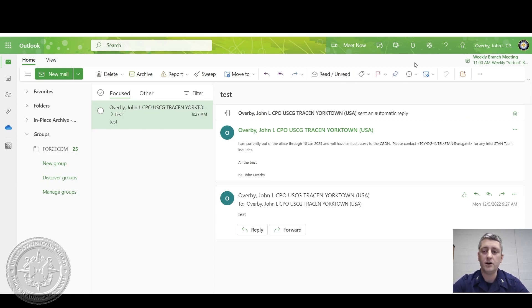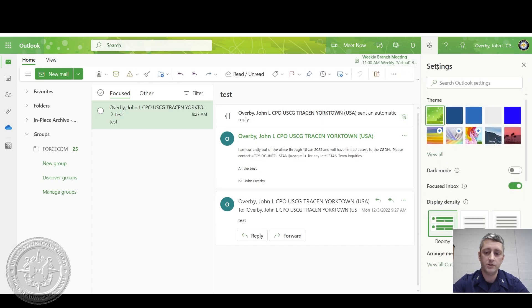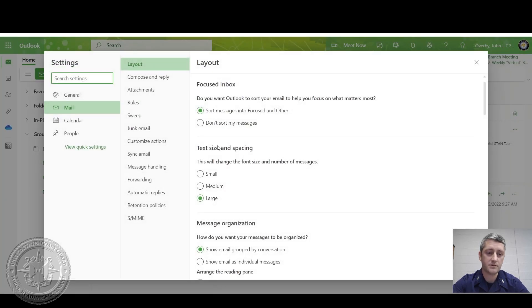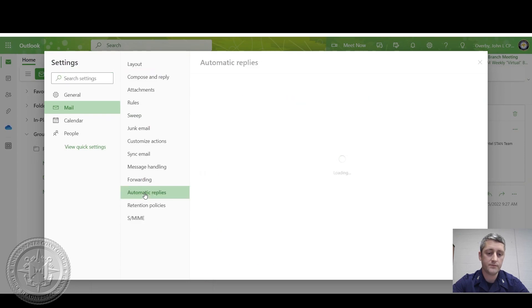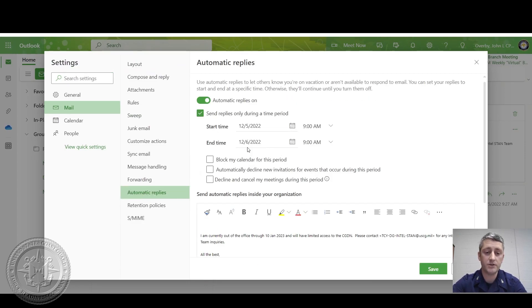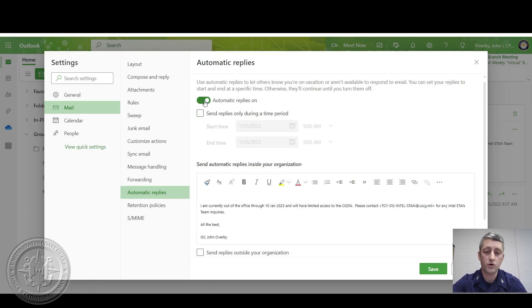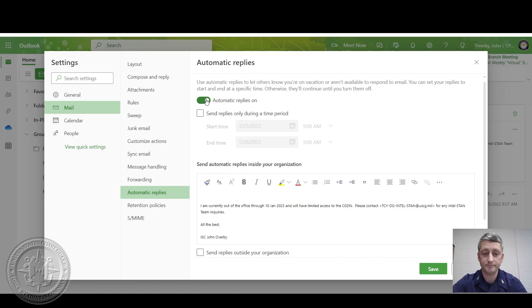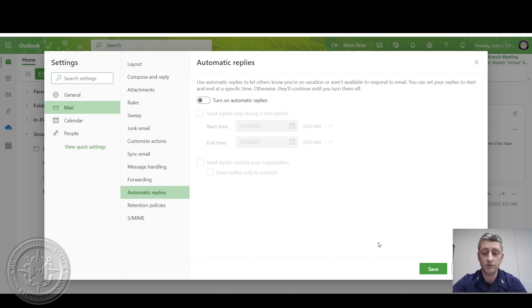And then to undo the automatic replies, you just go back in and reverse the steps. If you set a date range, it'll automatically end. That's why I recommend choosing the range. Or you could just leave it on and you could turn off when you get back. So you disable it. Save.